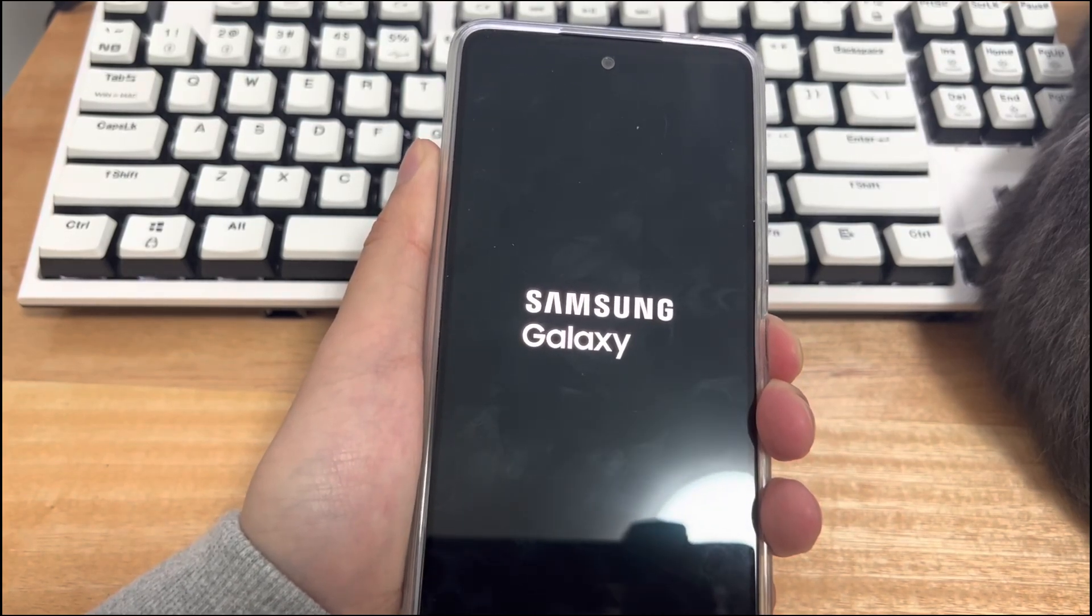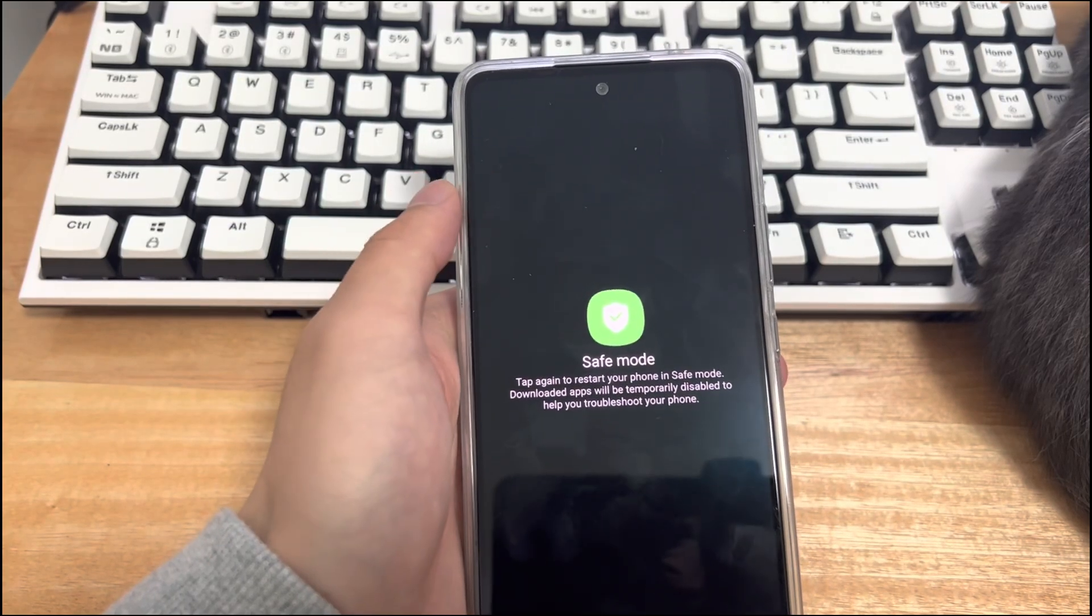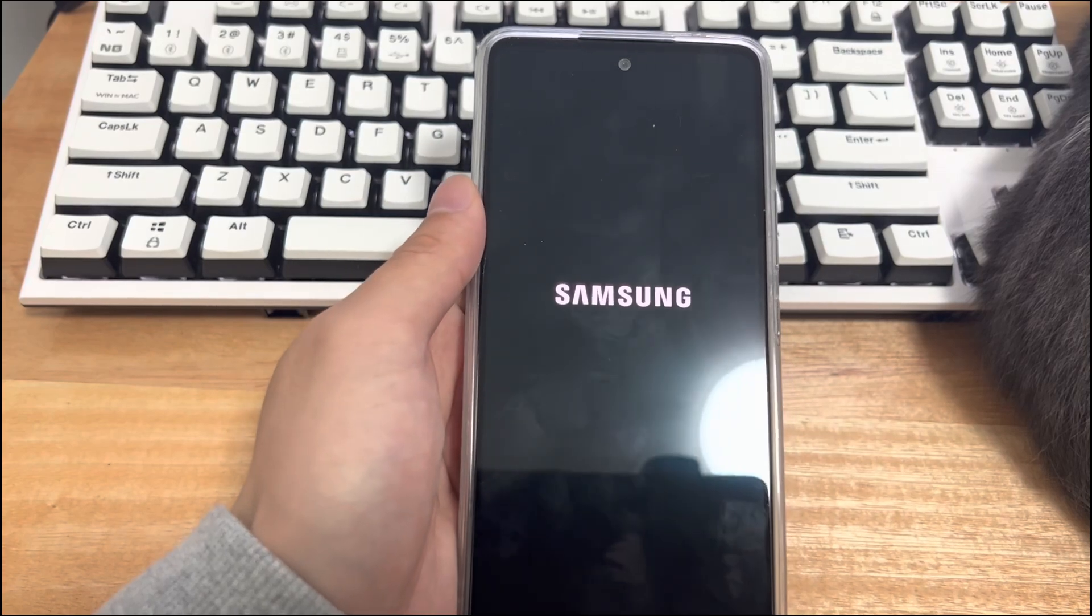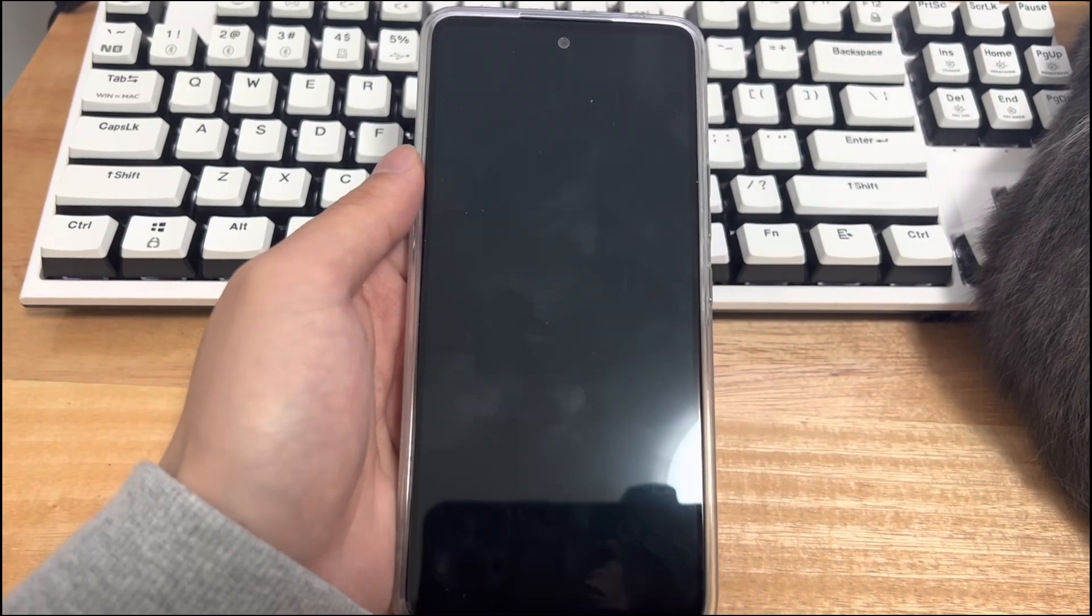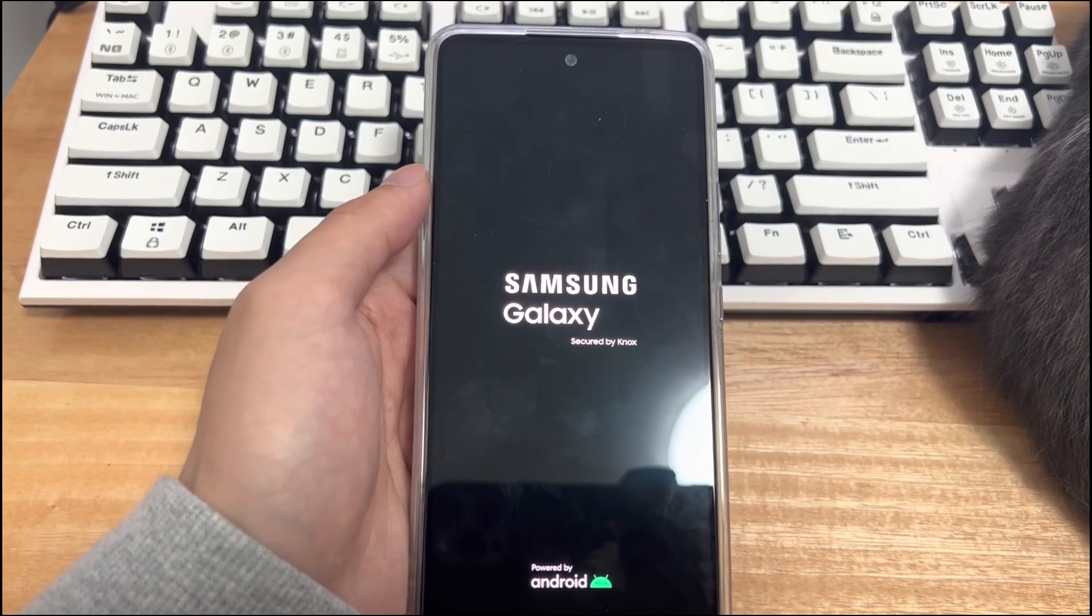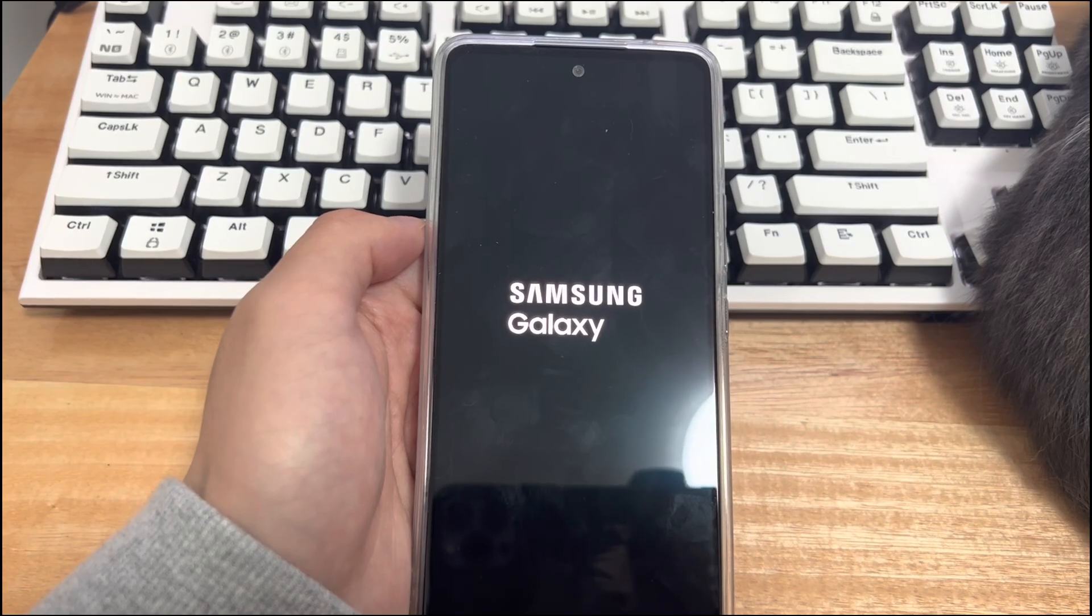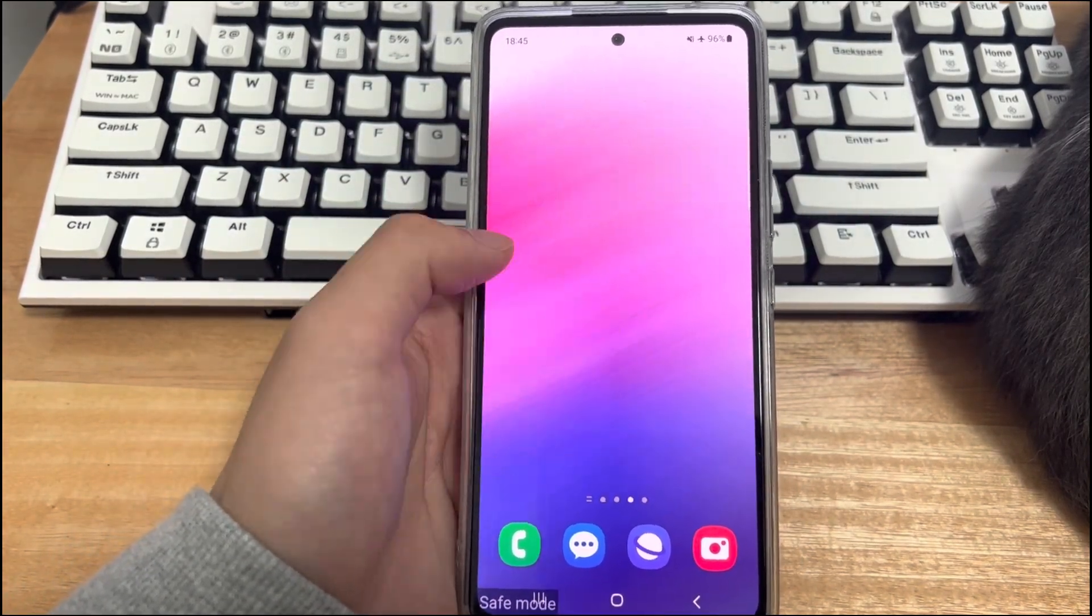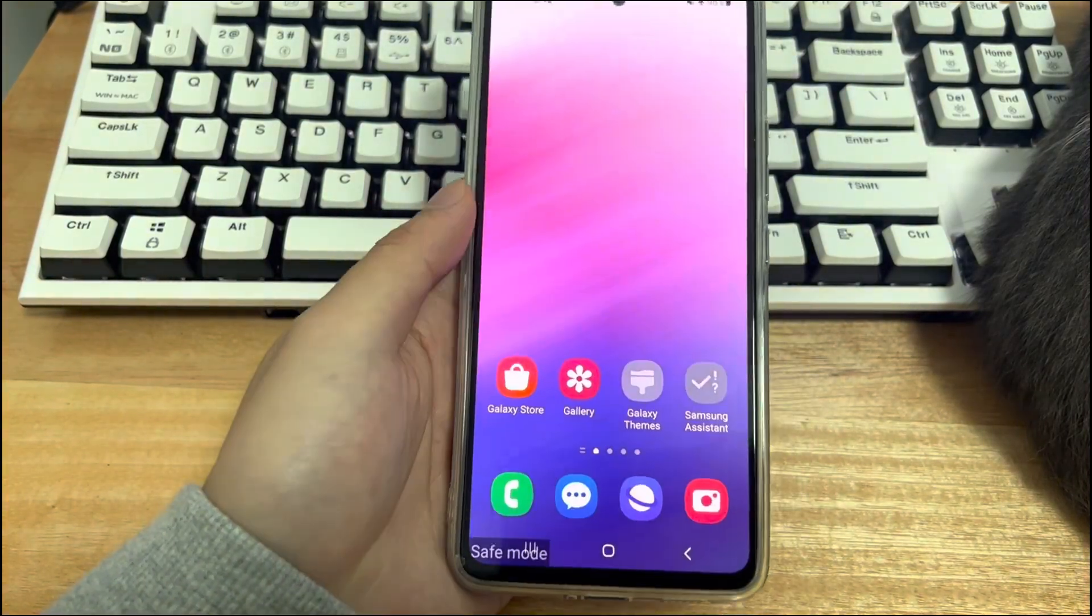Press and hold the power key until the shutdown screen appears. On the shutdown screen, tap and hold the shutdown icon until the screen displays the safe mode option. After safe mode appears, please tap safe mode. After you tap, your phone will restart to return to the main screen in safe mode. In safe mode, generally use the phone for a few minutes to see if it automatically turns off and on. If not, an application is causing the problem. Please remove applications that may be causing problems.